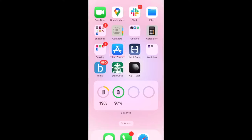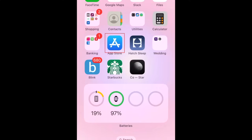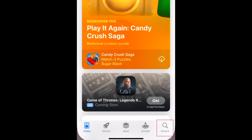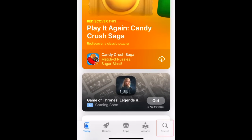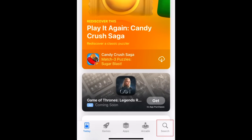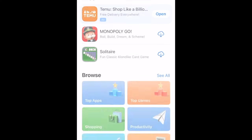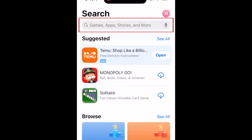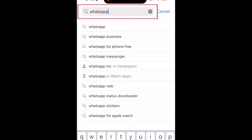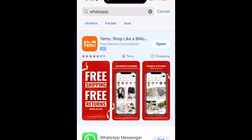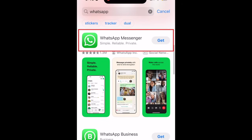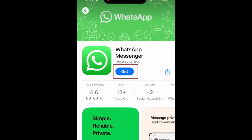To download WhatsApp, first open the App Store. Go to the Search tab, then type in WhatsApp at the top. Tap WhatsApp when it appears in the search results.